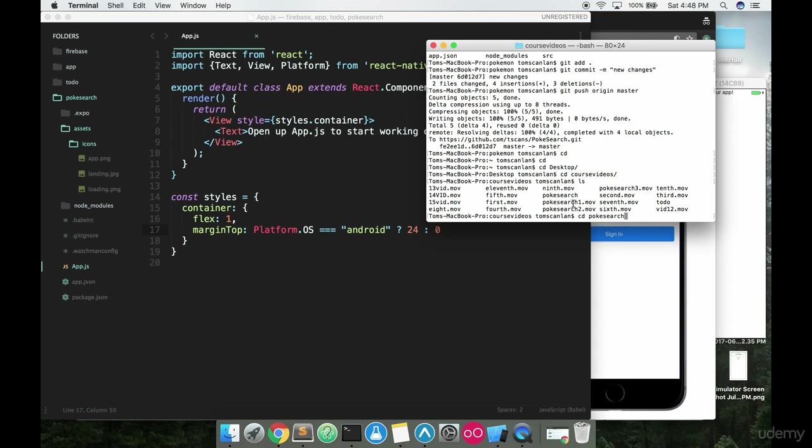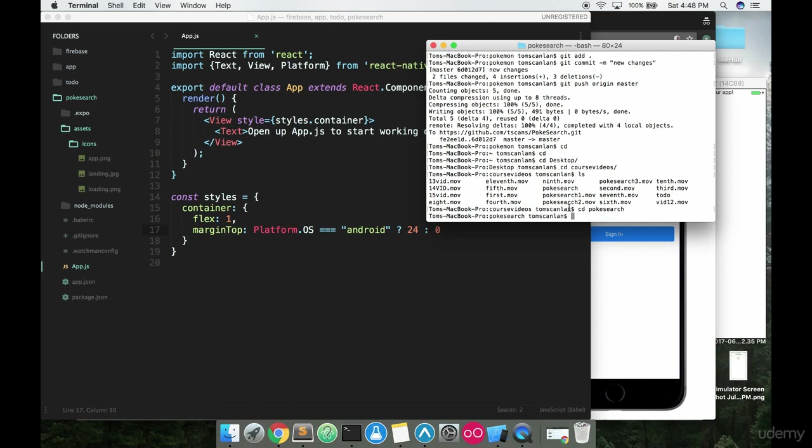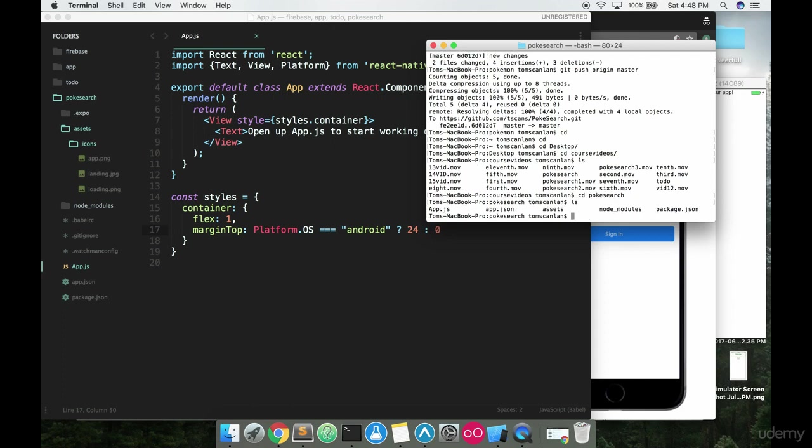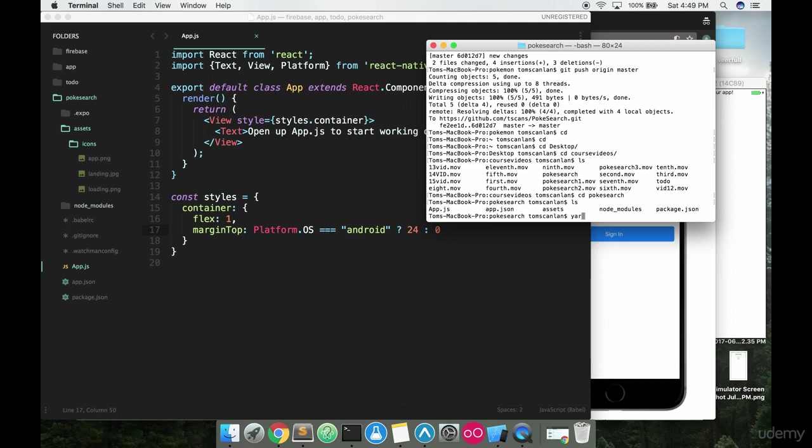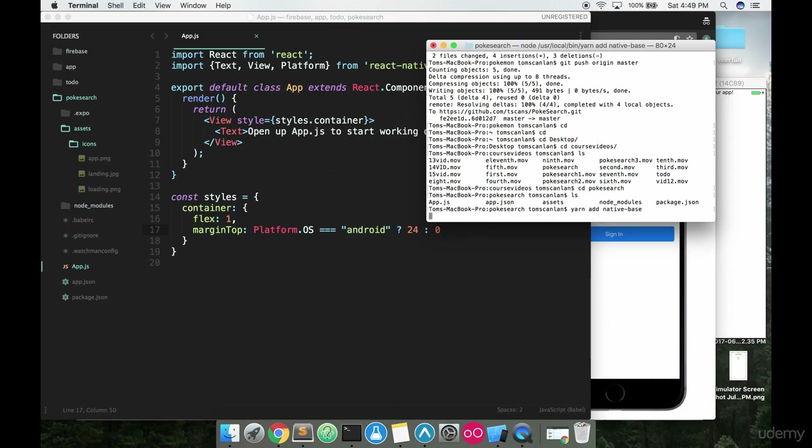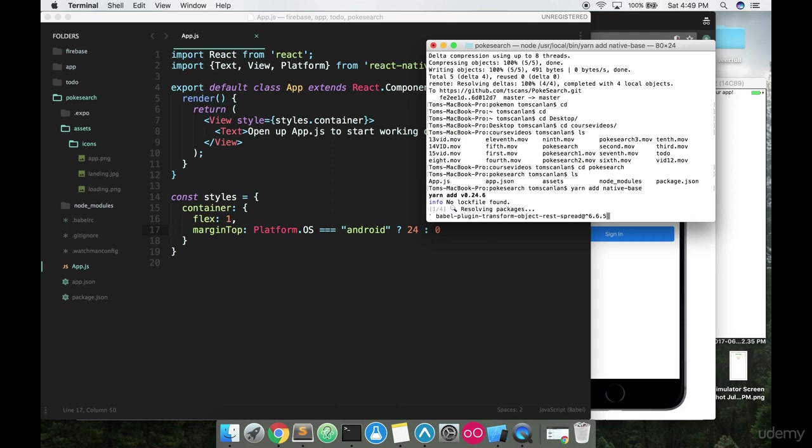Poki search. Yep. That's it right there. And if I type LS, I can list out everything that's inside that folder. And I see that this is indeed the Poki search folder that I'm looking for. So once I'm here, once I'm at this root level here, I'm going to add in that native base package using yarn, assuming you got yarn installed, like I told you to in one of the first videos in the course.